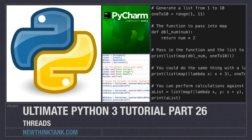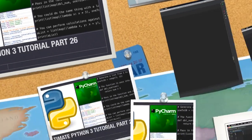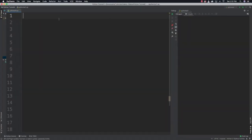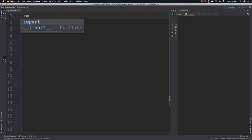Hello internet and welcome to part 26 of my ultimate Python 3 tutorial series. In this part we're going to focus 100% on threads. When you use threads it's like you're running multiple programs at once — a thread is just a block of code that executes. We're specifically going to target threads that take turns executing while one executes and all the others sleep until it's their turn.